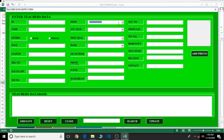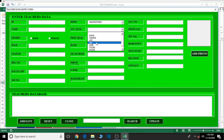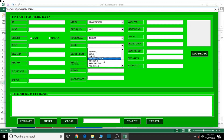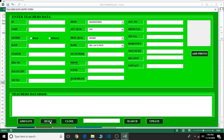Let's check the combo boxes: designations are there, academic qualifications are there, professional qualifications and rank all work. The reset button isn't working yet — that's because we haven't assigned macros to the buttons. We'll copy and paste the codes later, and that will handle it.